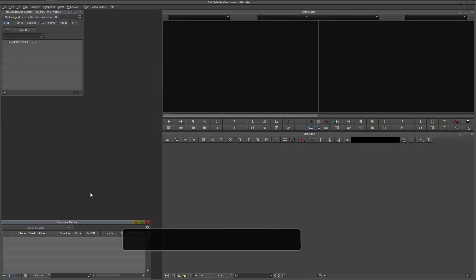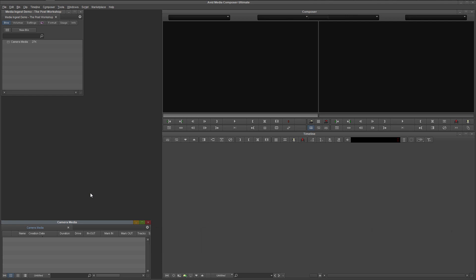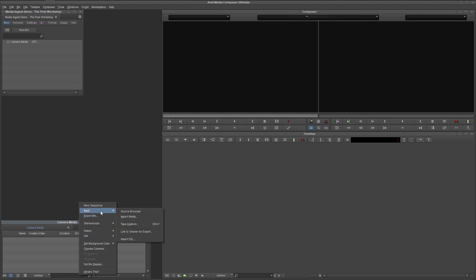Okay, here we are in Avid Media Composer. I have opened a brand new project in the source record editing workspace. In this tutorial, we will be ingesting media via the source browser, so if you don't already have it open, right-click in the bin where you would like to bring the material into, select input, source browser.